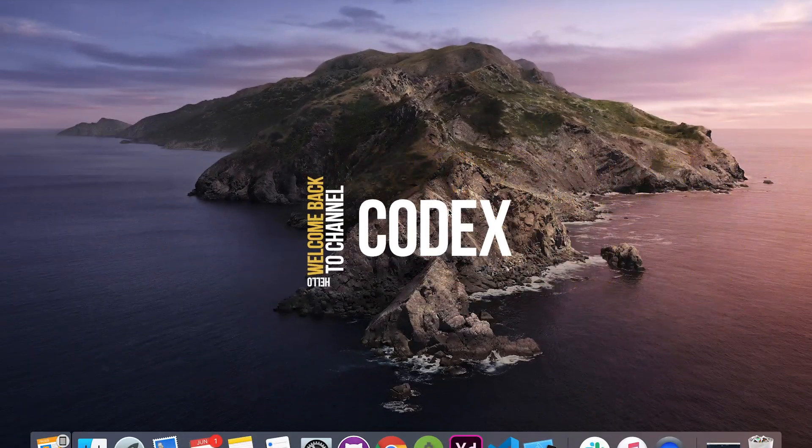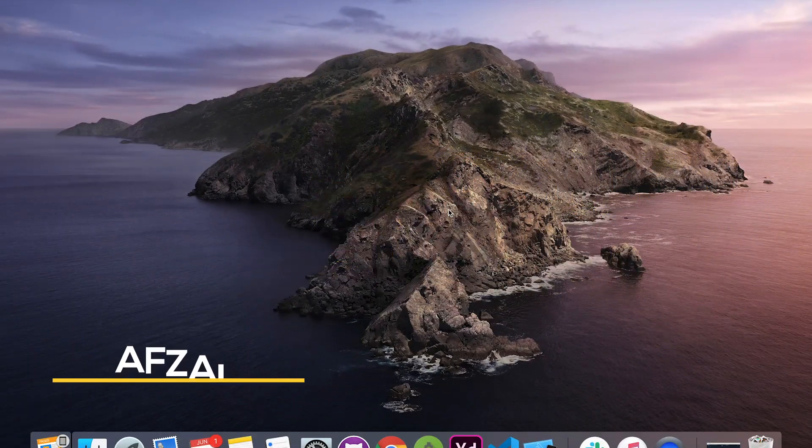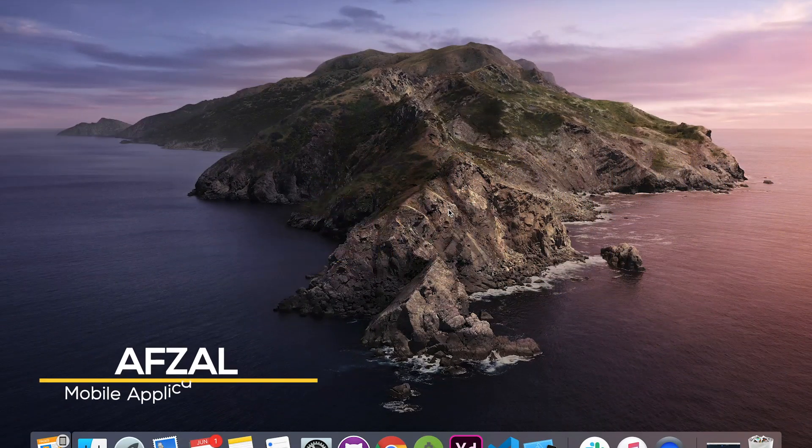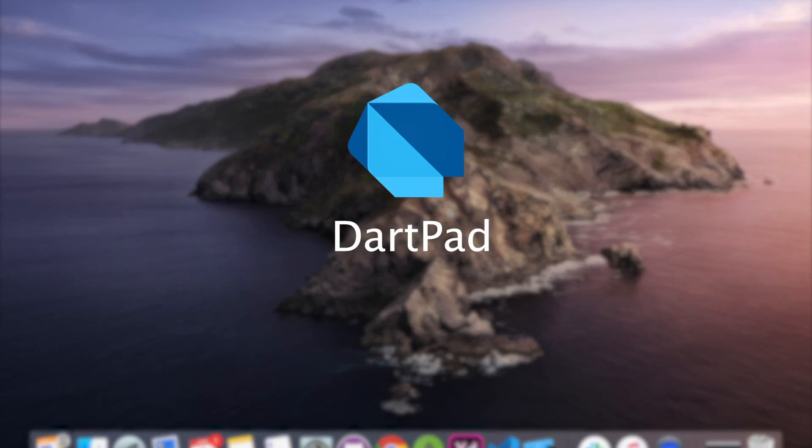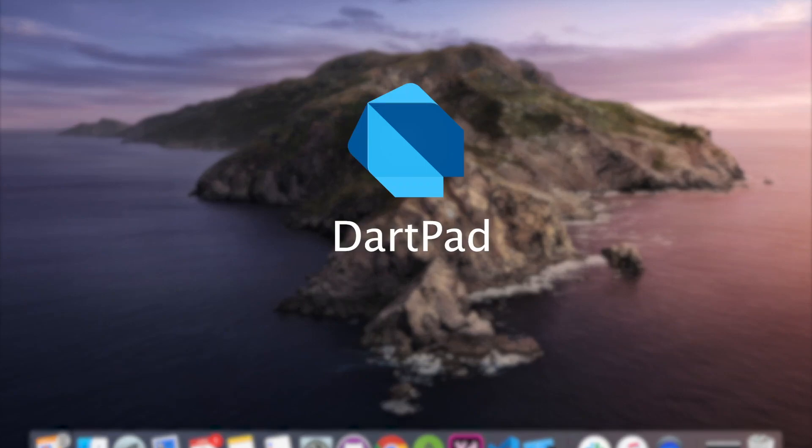Hello and welcome back to Channel Codex. This is your host Afzal and today we're going to talk about DartPad.